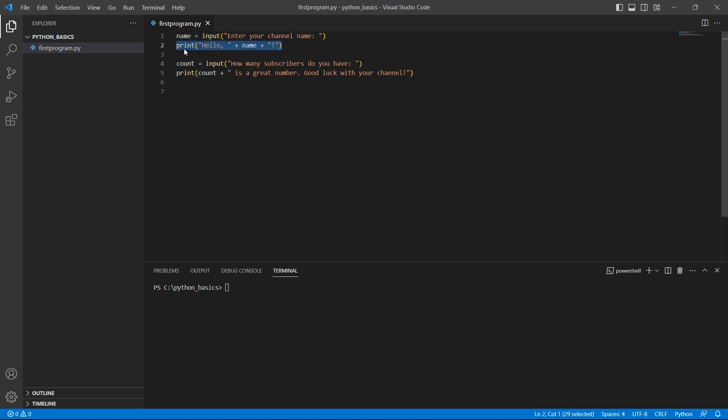Using print function, we can display the input back to the user. Let me run this program using the command py space your filename.